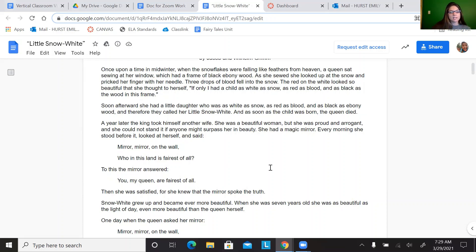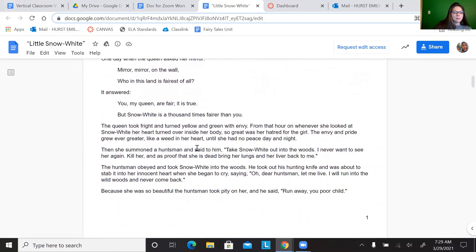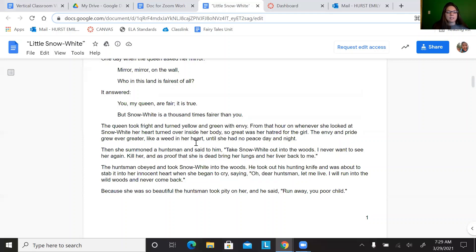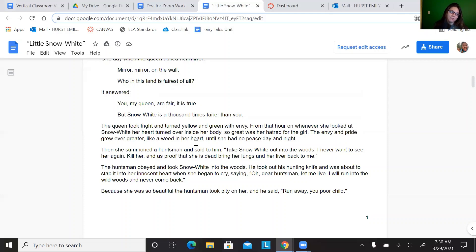Next we're going to look at paragraphs nine and ten, which starts right here. The queen took fright and turned yellow and green with envy. From that hour on, whenever she looked at Snow White, her heart turned over inside her body. So great was her hatred for the girl. The envy and pride grew ever greater like a weed in her heart until she had no peace day and night. Then she summoned a huntsman and said to him, take Snow White out into the woods. I never want to see her again. Kill her and as proof that she's dead, bring her lungs and her liver back to me. What words describe the queen in these paragraphs? What words describe the actions of the queen? What caused the queen to make such a decision?